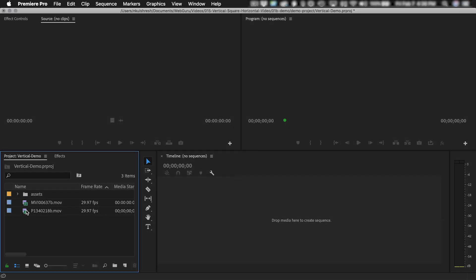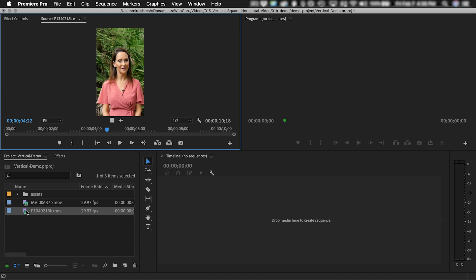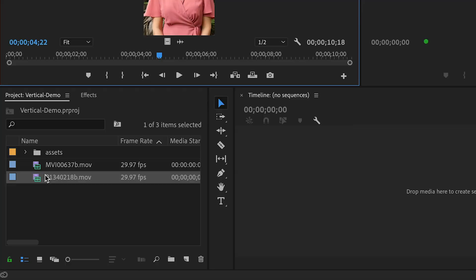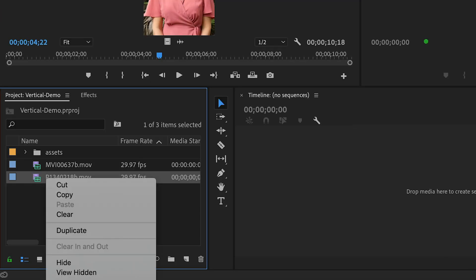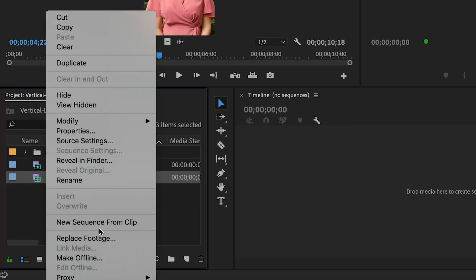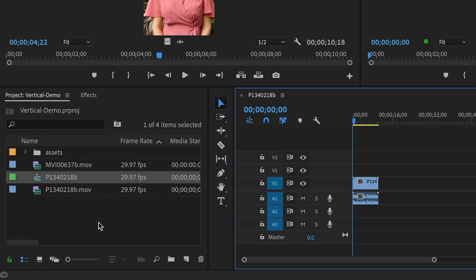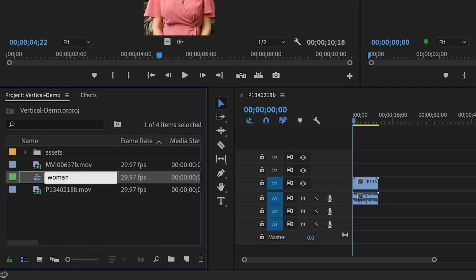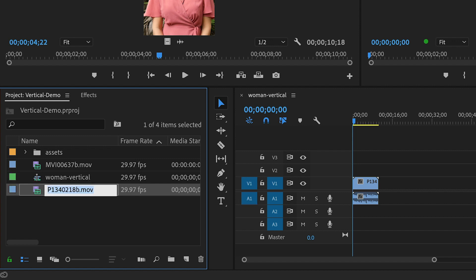So here's a vertical clip I just imported. To begin, I'm going to right-click and choose New Sequence from Clip. And that's going to create a new timeline with a clip inside. This is called a sequence. And I'm going to rename it to Woman Vertical. All of your sequences should have descriptive names in Premiere Pro.